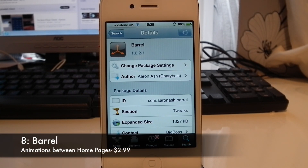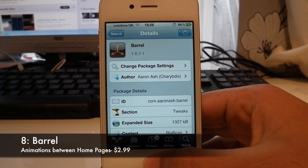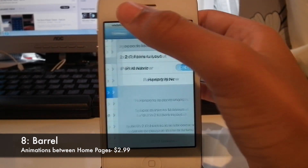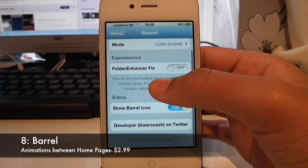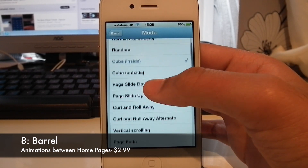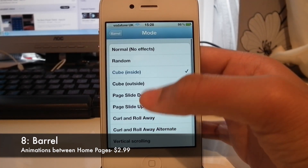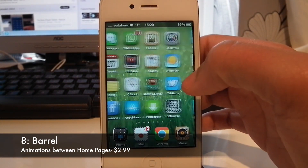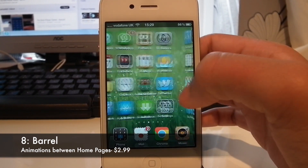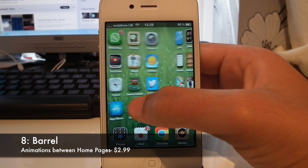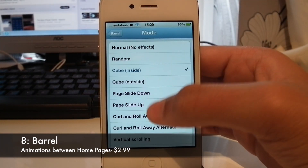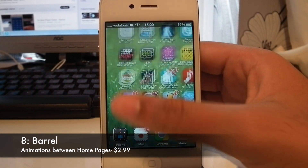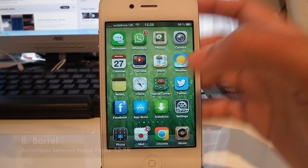At number 8 we have a nice little tweak called Barrel. What this does is give a nice animation when you're changing your icon pages. You can choose different modes — there's a lot to choose from. I have mine set to cube inside, so when you turn the page through your icons you get a nice little animation. There are also other options such as page slide up. So that's Barrel.